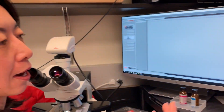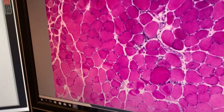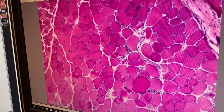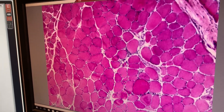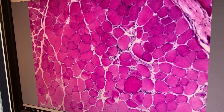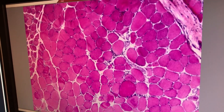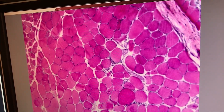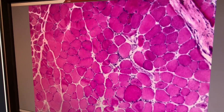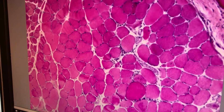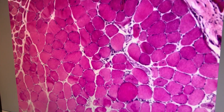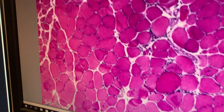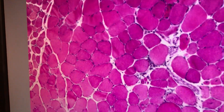This is our FSHD DUX4-induced mouse model. We induced DUX4 in this mouse model and then expressed DUX4 and it became phenotypic. What you are looking at is a calf muscle. This is six days after DUX4 was induced at a high level, and you can see lots of pathology here.